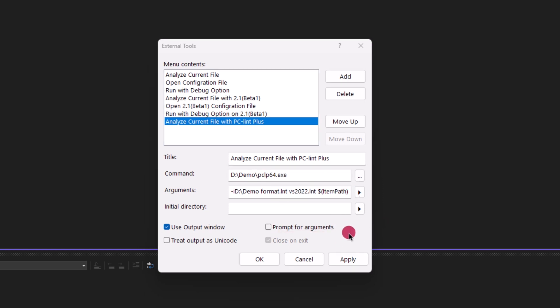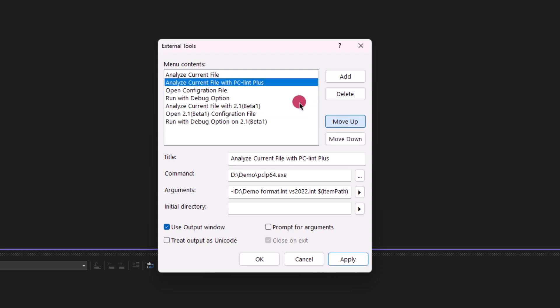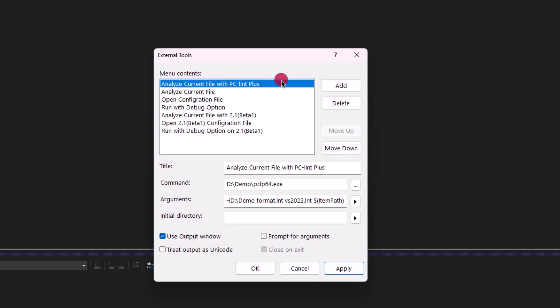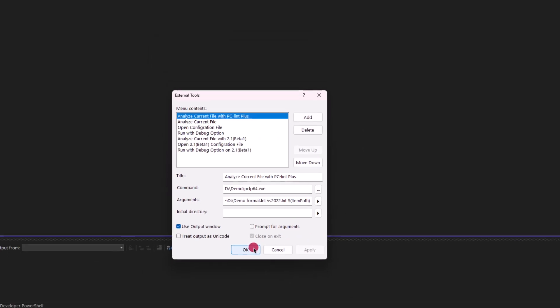And now that the integration is set up correctly, we can move the external tool all the way to the top by clicking this button multiple times. Once PCM Plus is all the way at the top, we can select Apply and then OK.